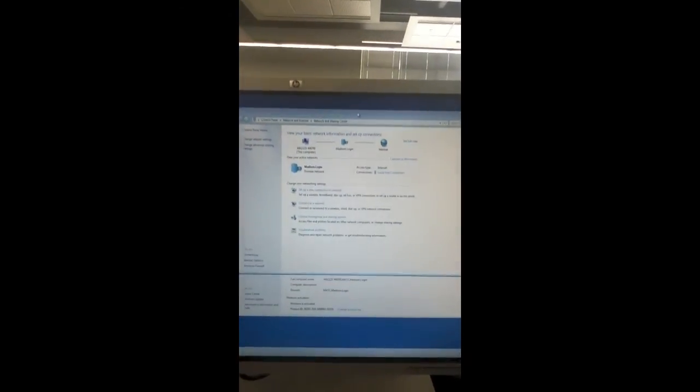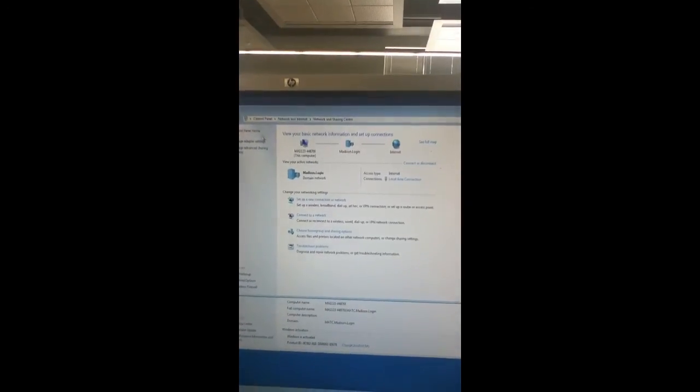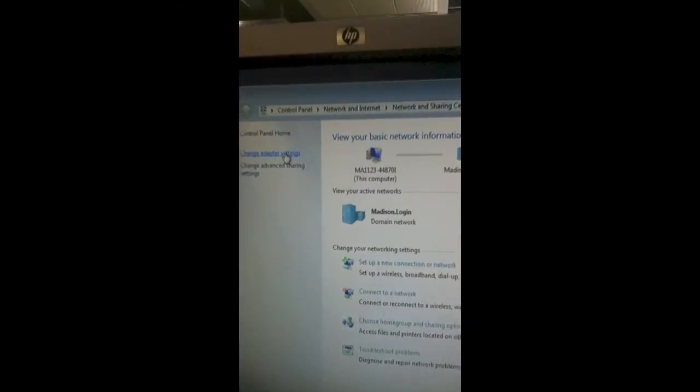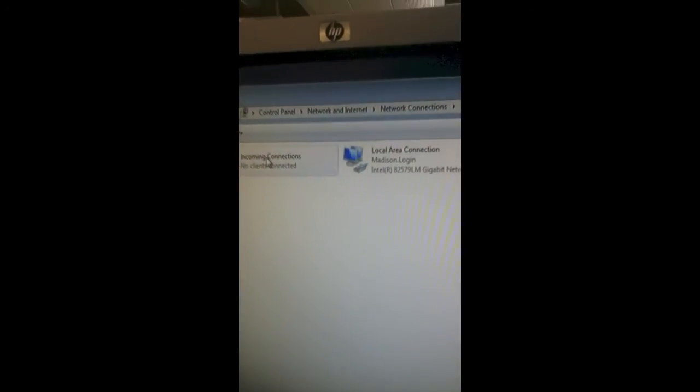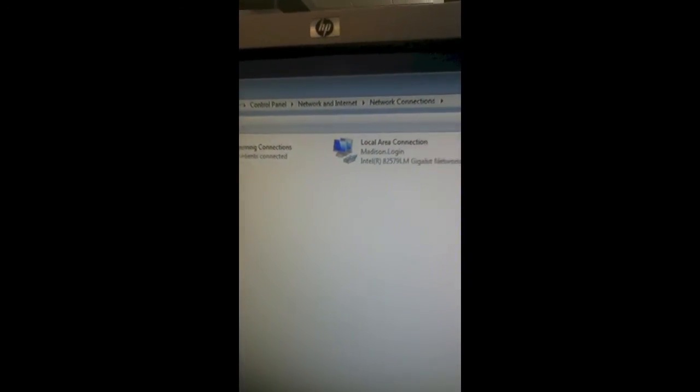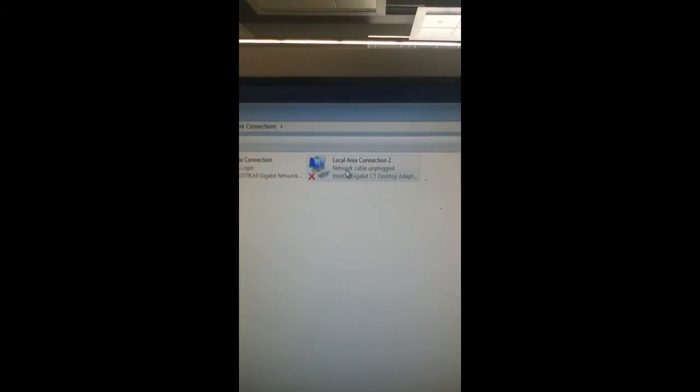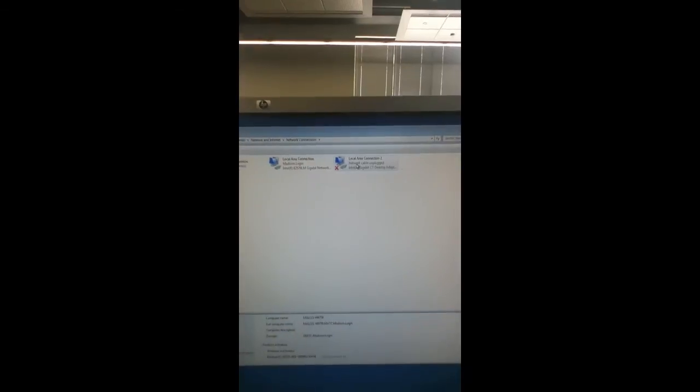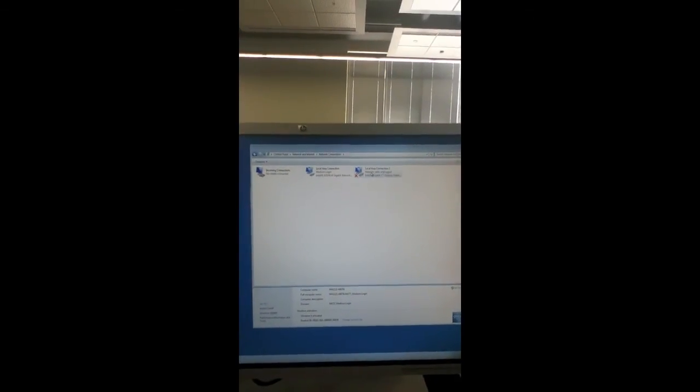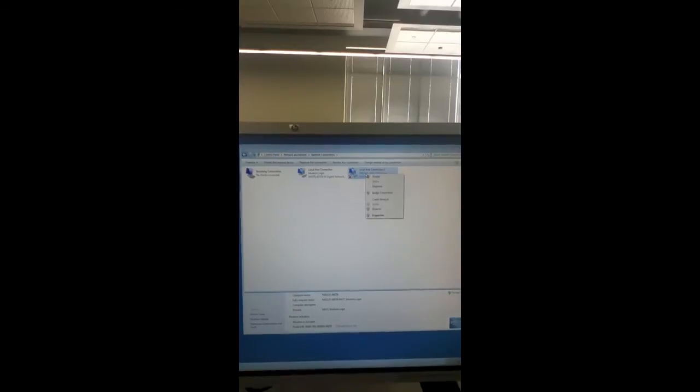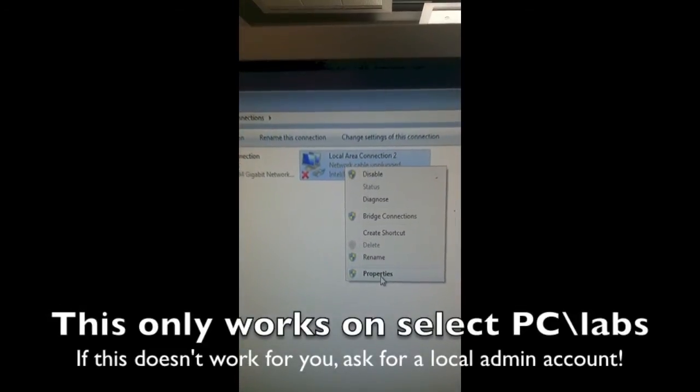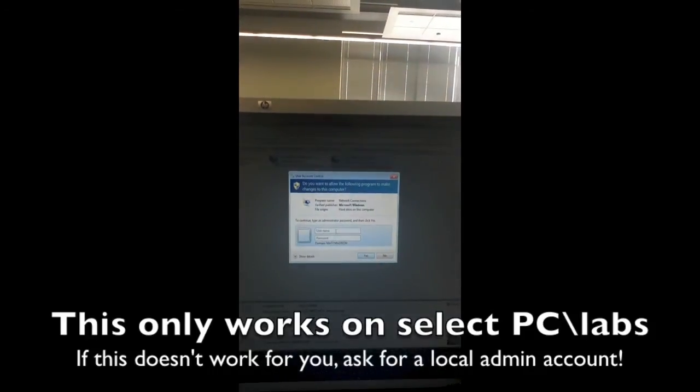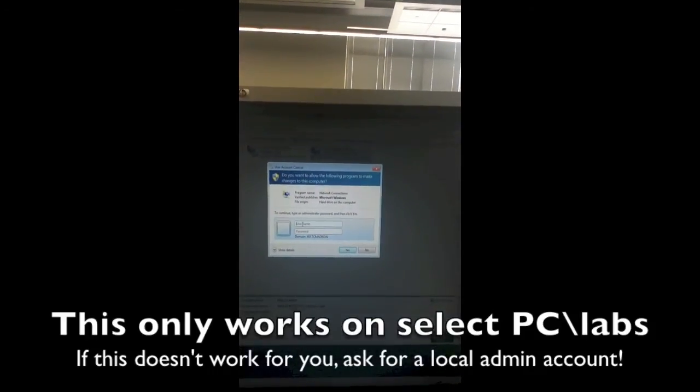Move over to Change Adapter Settings and click on it. Then locate the local area connection that either reads Network Cable Unplugged or Network Unidentified, depending on if you're plugged in or not. Right-click on this connection, select Properties—this will bring up a User Account Control prompt.